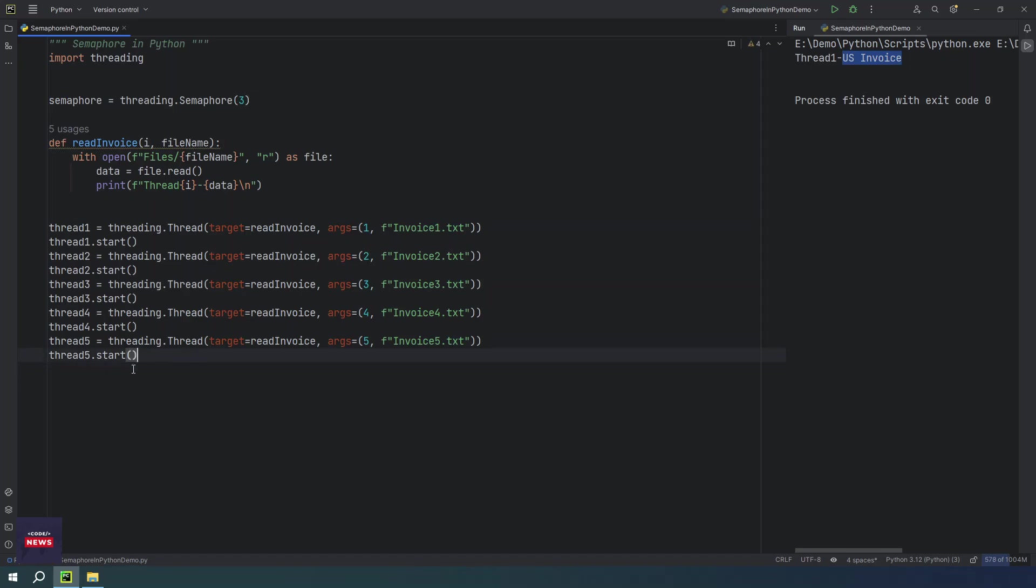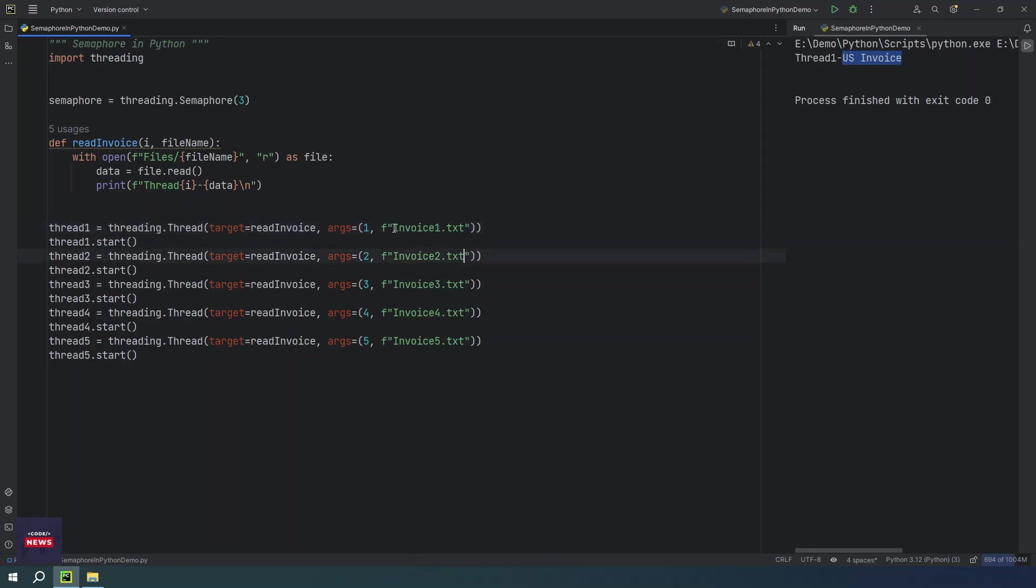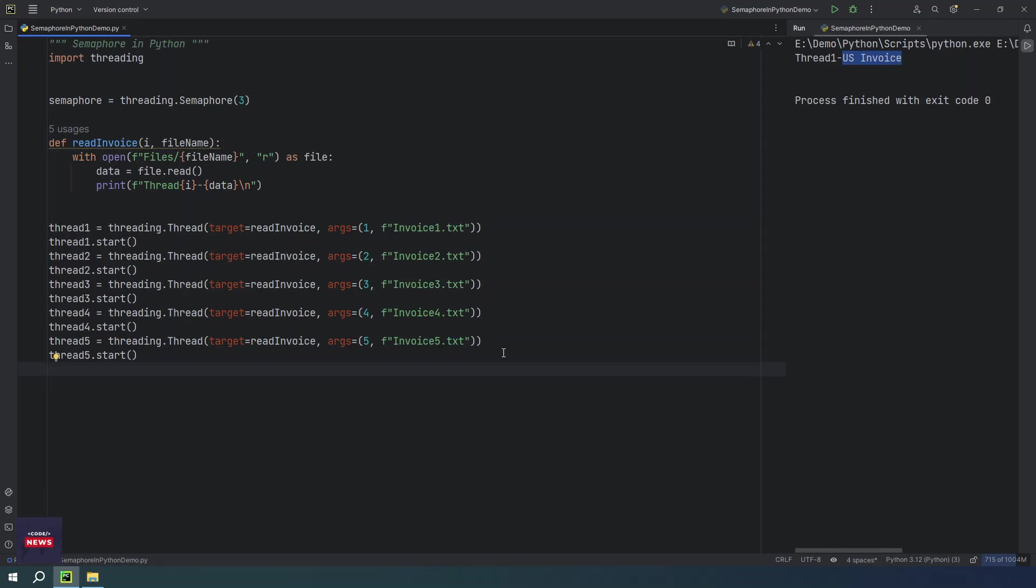I have created five threads: thread one, thread two, thread three, thread four, thread five. Each thread is referring the read_invoice function which is accepting these arguments - I, which means thread ID we have passed here, anything you can pass just to identify which thread is running, and another argument is invoice dot txt. We have mentioned the file name: each file name invoice one, invoice two, invoice three, invoice four, invoice five. So all five invoice text files would be opened up and they would be read out and they would be printed on the console.